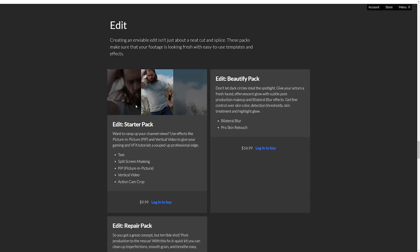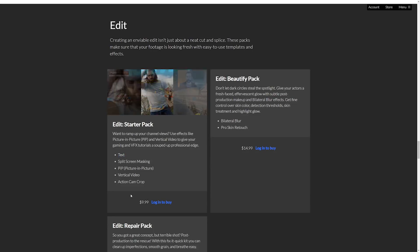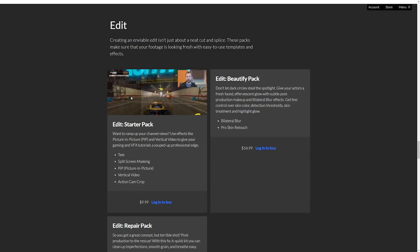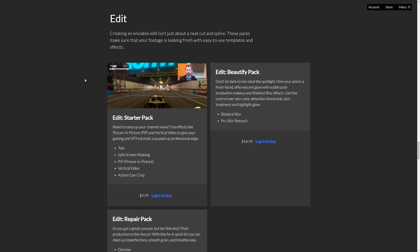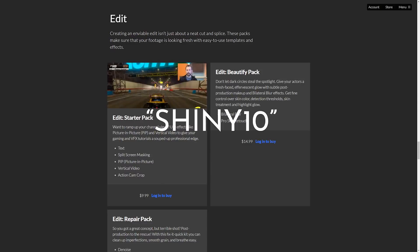It's called the Edit Starter Pack and it costs 10 bucks and it has this text effect inside it. You can either buy the text starter pack or you can buy HitFilm Pro. Either way, if you use the code SHINY10 at checkout, you'll get a 10% discount of your purchase.